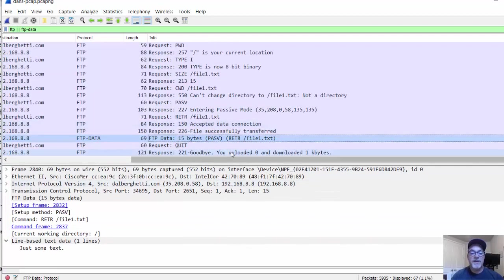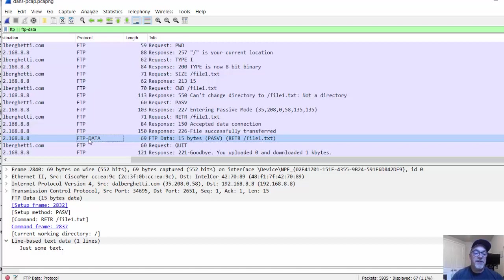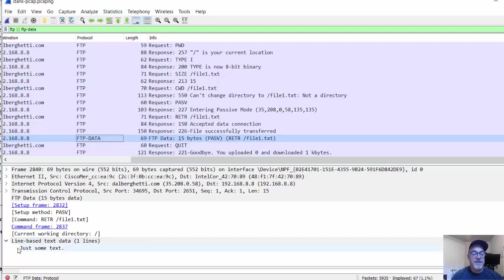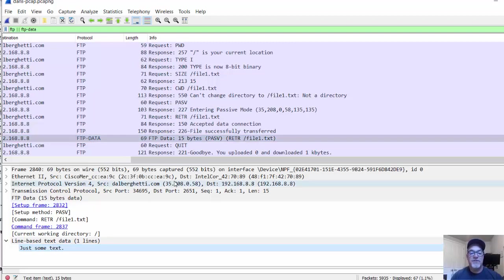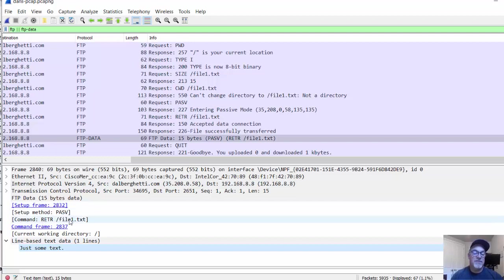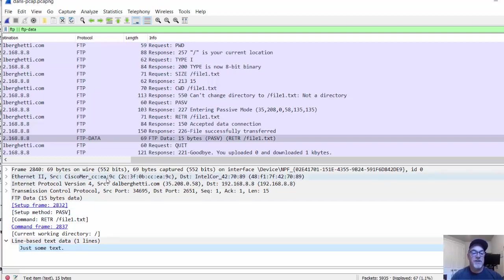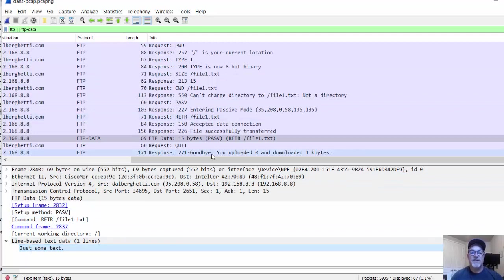You can see here under FTP-data, the data for the file, file1.txt. In that file I just typed a few words, just some text. That was the text in the file. Not only can we see the username and the password, but when I downloaded the text file from the FTP server, Wireshark can also see the text right in the file as well. There's the FTP communication.